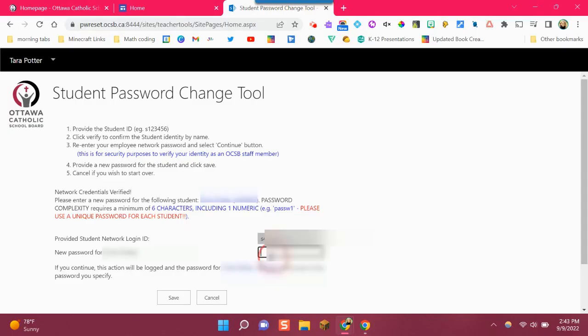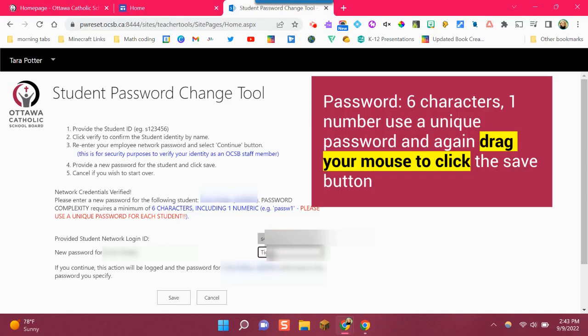Next type in the password that the student would like to use. Remember, try to use a really strong password of at least six characters and it must include one number.